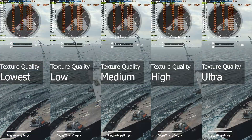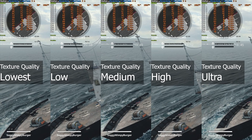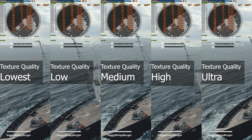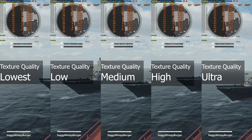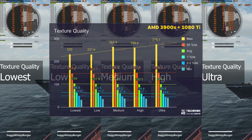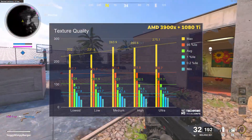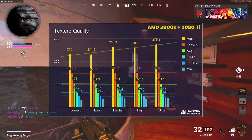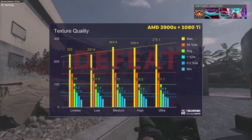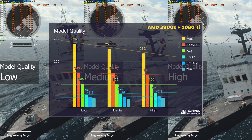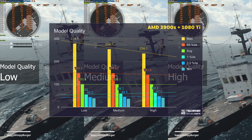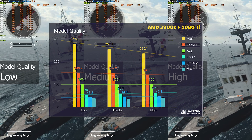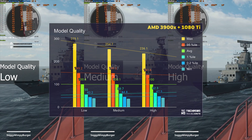Texture quality and model quality both have the same sort of effect — the higher the settings, the more VRAM is required to keep textures and models loaded, and probably also RAM as well. My 1080 Ti didn't seem to have too much of a difference between low and ultra settings, although the maximum FPS seemed to rise the higher the setting went, which was really odd. The average FPS stayed at around 104 to 101, within margin of error. For model quality it stayed at almost exactly 100 average FPS, though the higher this setting was, the lower the max FPS was.